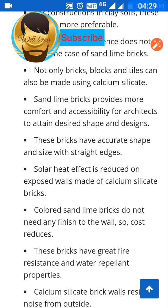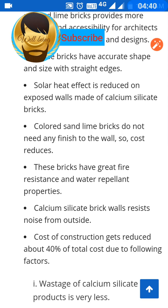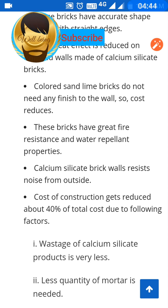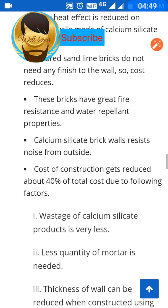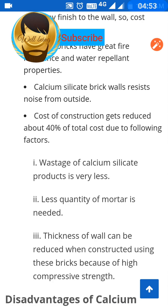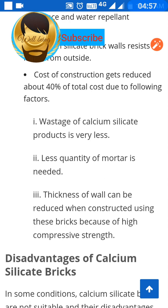Solar heat effect is reduced when walls are made of calcium silicate. Colored sand lime bricks do not need any wall finish, which reduces cost. These bricks have great fire resistance and water repellent properties. Calcium silicate brick walls also resist outside noise. The cost of construction is reduced by about 40 percent due to very less material wastage, less quantity of mortar needed, and reduced wall thickness because of their high compressive strength.